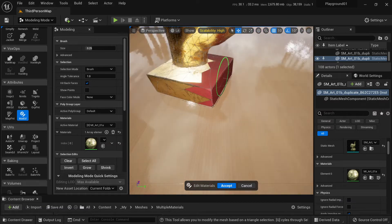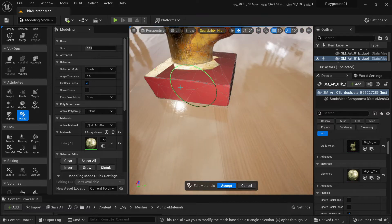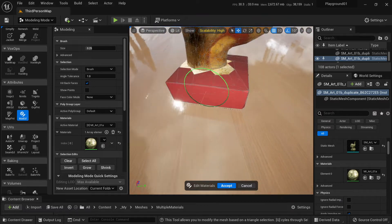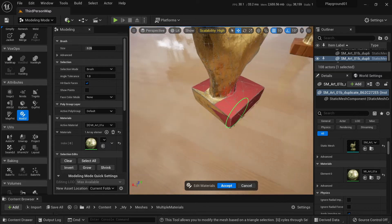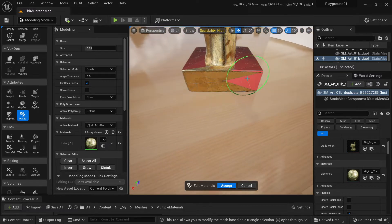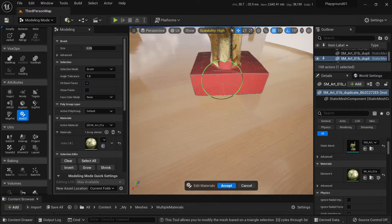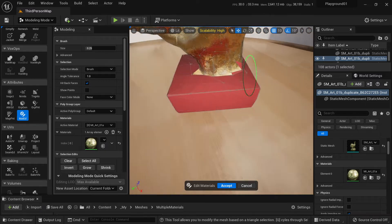I'm holding left click and painting. So this is the selection where a new material's gonna be.